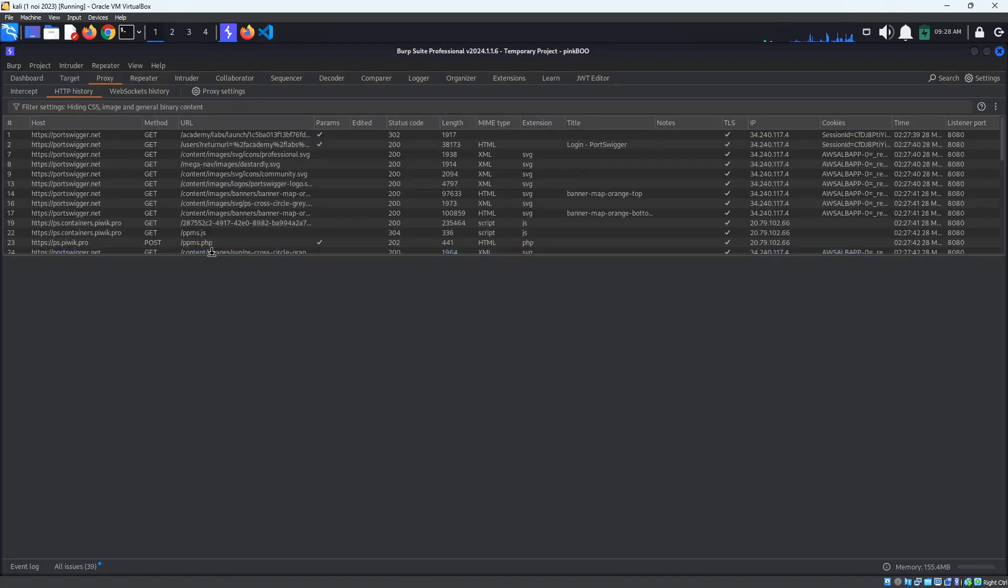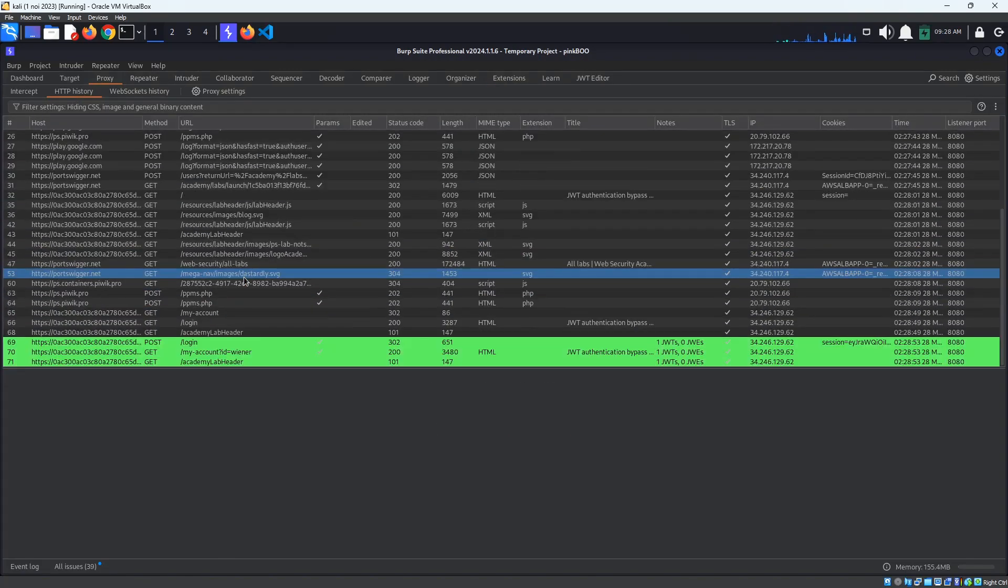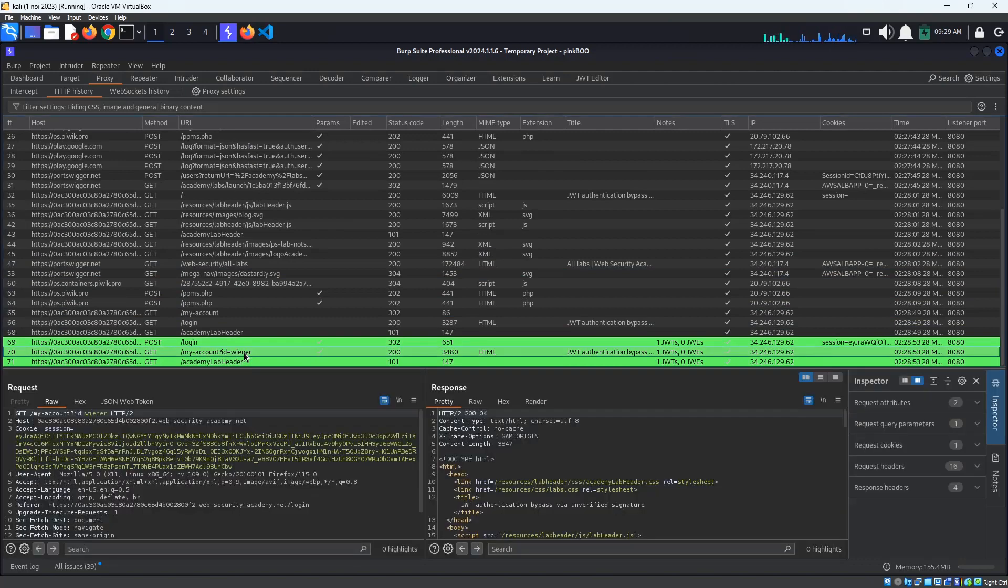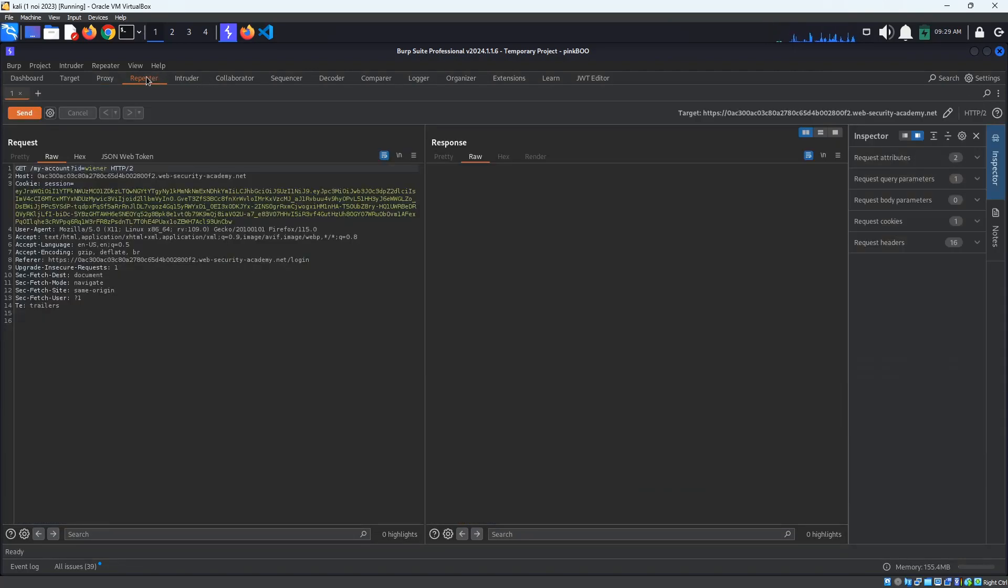The JWT Editor extension has highlighted the requests containing a JSON Web Token. Select the Get My Account request and send it to Repeater.